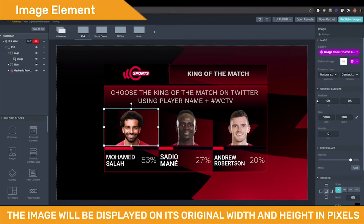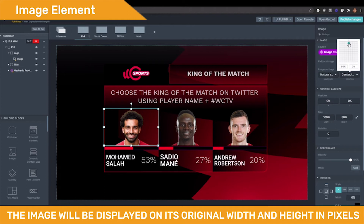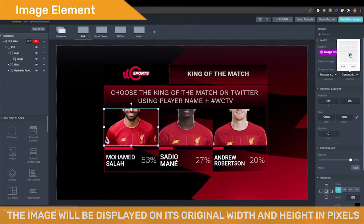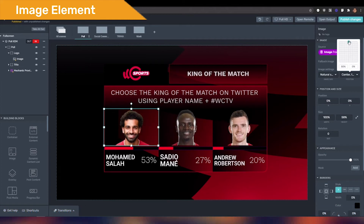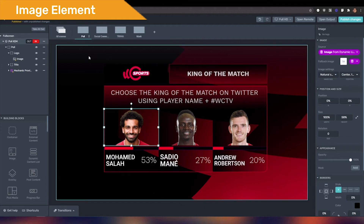Natural Size — the image will be displayed at its natural width and height in pixels. Image Position allows you to set where the image is placed. This option is not available for the image size Stretch.